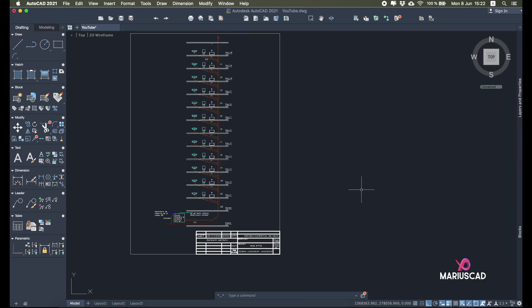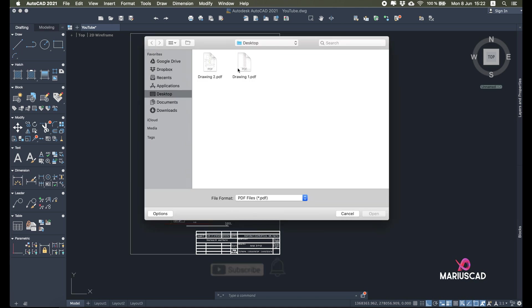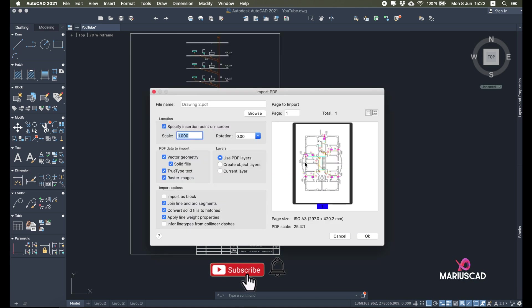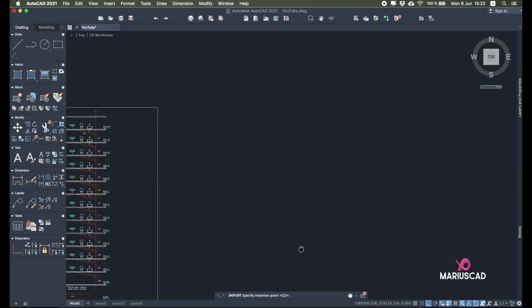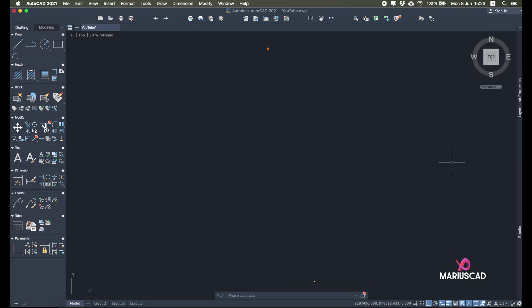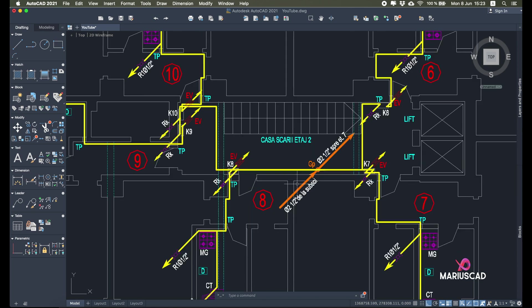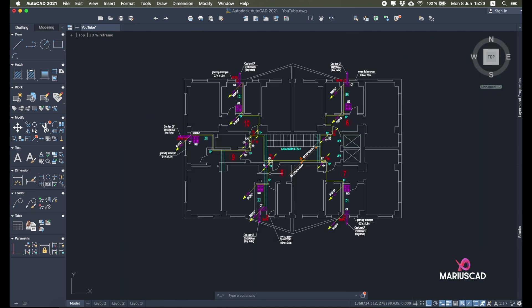Now let's import again — don't forget, the Import command. I'll go with the second PDF and we have the same options: scale 25.4. Here, as you can see, it's the wrong page orientation — it must be landscape but it was plotted as portrait. So I'll type Rotation: 90. The rest of the settings are the same. Press OK and automatically, as you see, it's landscape. Here was a small bug but it doesn't matter — here is my drawing.